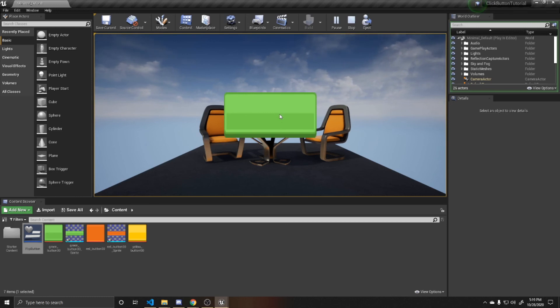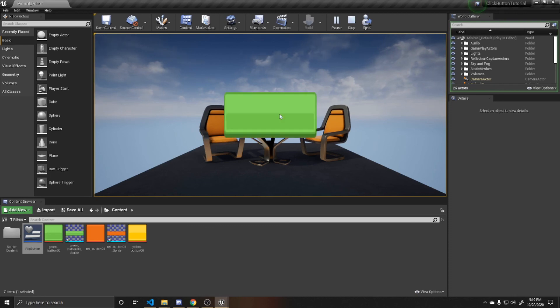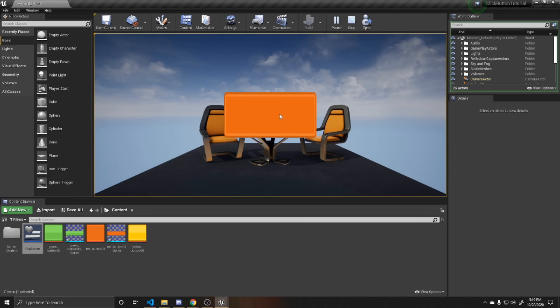So as a recap, we created an on and off button by changing the image of this button on click. We did this through changing the parameters of a button style and assigning that style to our button.